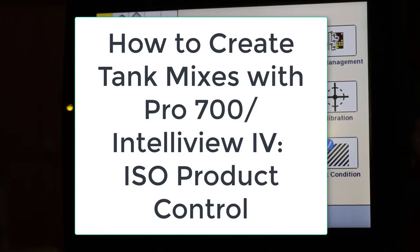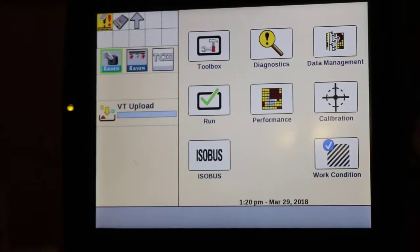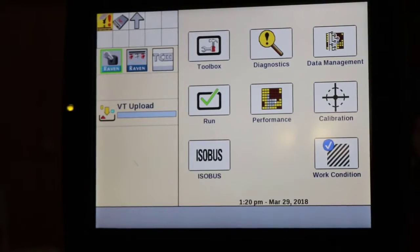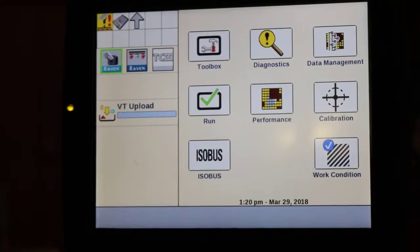We'll talk about how to create tank mixes for ISO implements run through ISO task controllers. You would use this type of tank mix creation for model year 17 and newer ISO sprayers such as the Patriot or the Guardian, or for any type of pull-type sprayer that's running a liquid product control node, running section control and prescriptions through task controller.